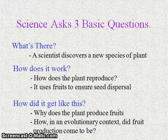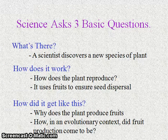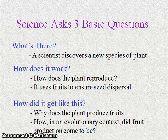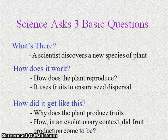Science does attempt to ask and answer three basic questions. The first is: what's out there? A biologist may be interested in learning about life on our planet and may discover a new species of plant.